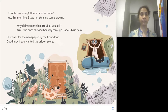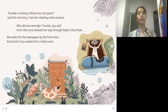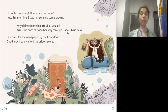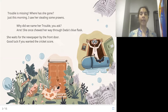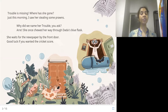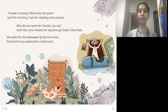Why did we name her Trouble, you ask? She once chewed her way through Dada's blue flask. Dada means grandfather. You can see the old person in the picture and the blue flask or bottle, which has bite marks. Clearly Trouble bit it and chewed the flask — she bit off a piece of it.